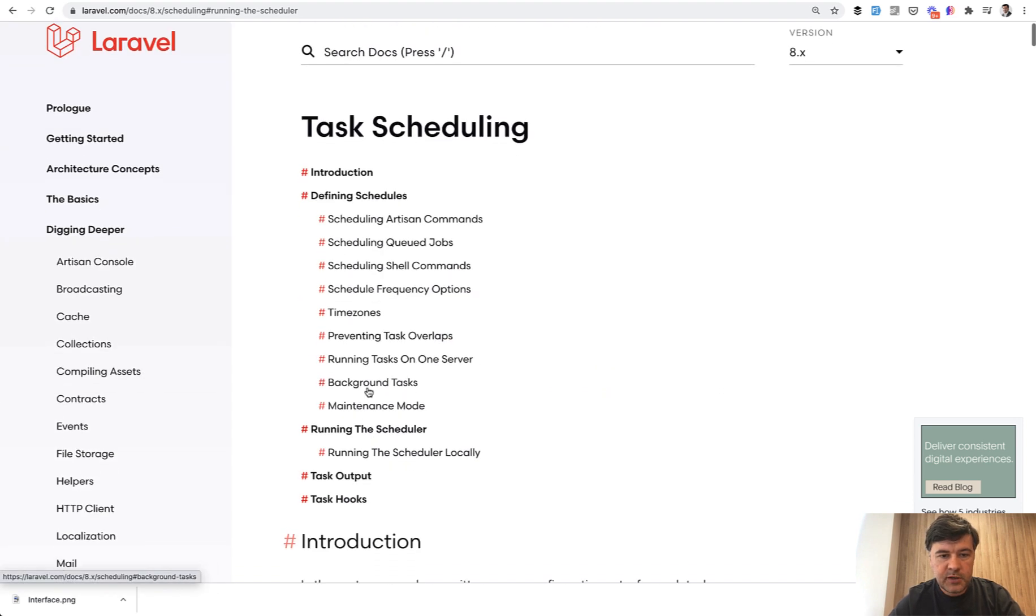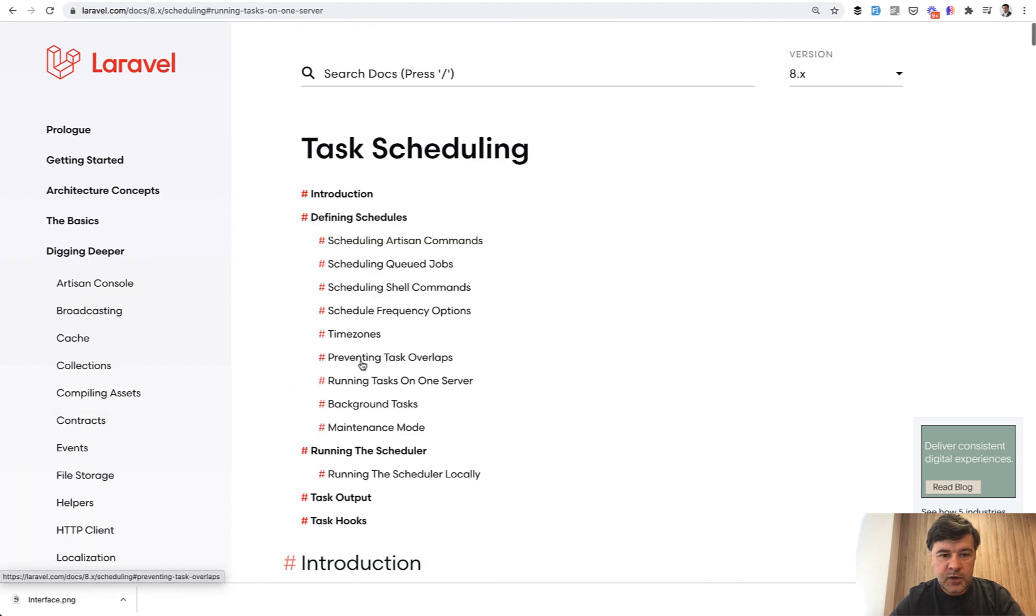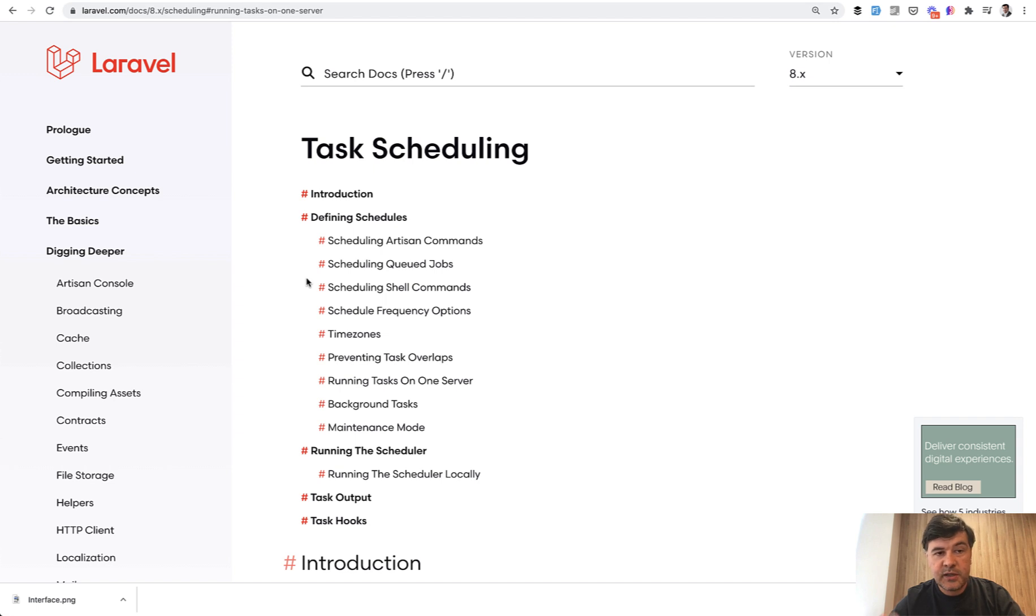So if we scroll up a bit, running tasks on one server is one section of the documentation and other syntax parameters are listed here. So I will link the task scheduling documentation page also in the description below.